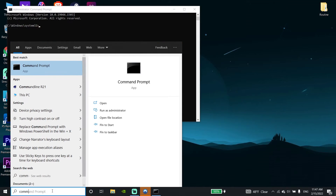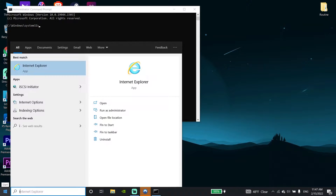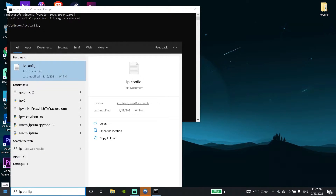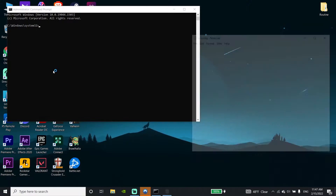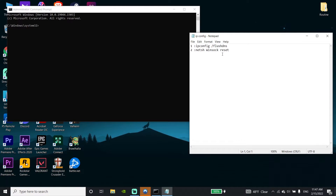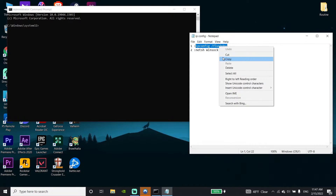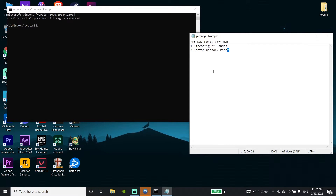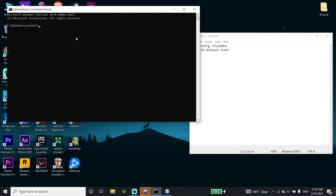Now guys, check the description — you can copy the commands from my description. First, copy this command: 'ipconfig /flushdns', then paste it into CMD by clicking your mouse to paste, and then press Enter on the keyboard.